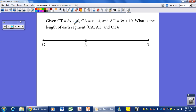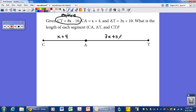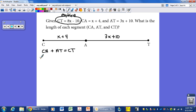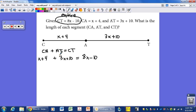Given that CT is 8x minus 10 — notice this is the entire length, given first rather than the shorter lengths. CA is x plus 4, and AT is 3x plus 10. We need to find the length of each segment. According to the segment addition postulate, CA plus AT equals the entire length CT. So: x plus 4 plus 3x plus 10 equals 8x minus 10.